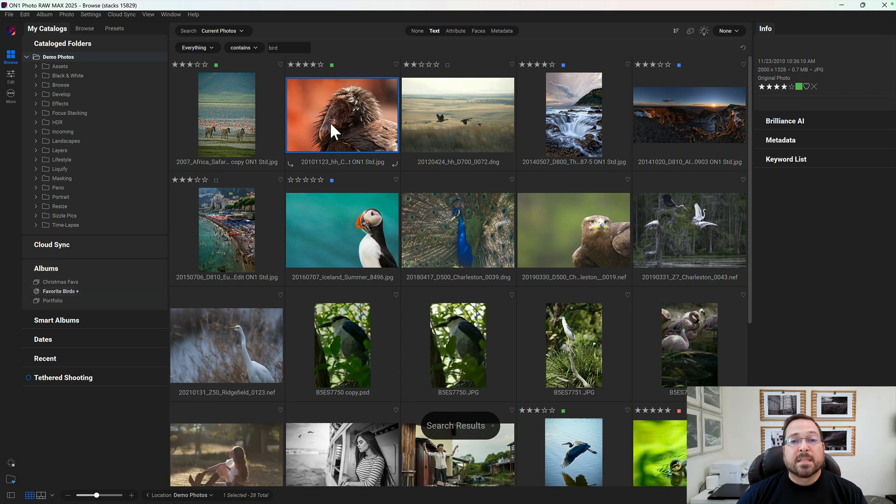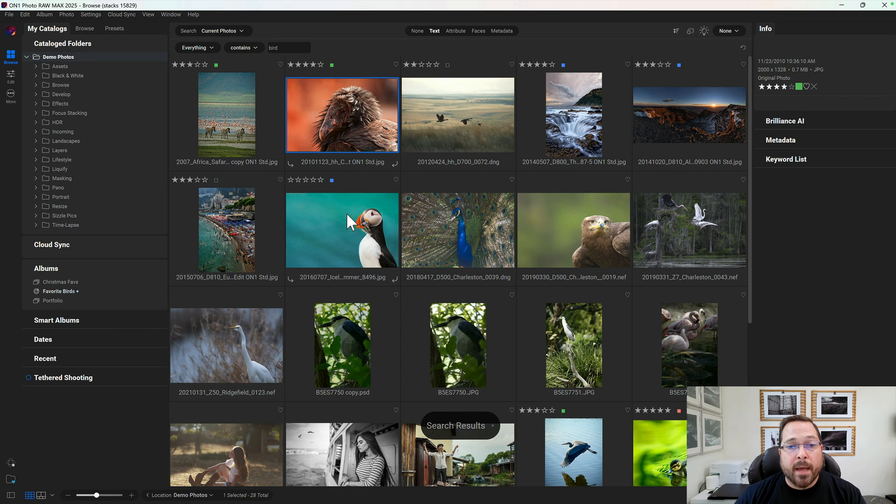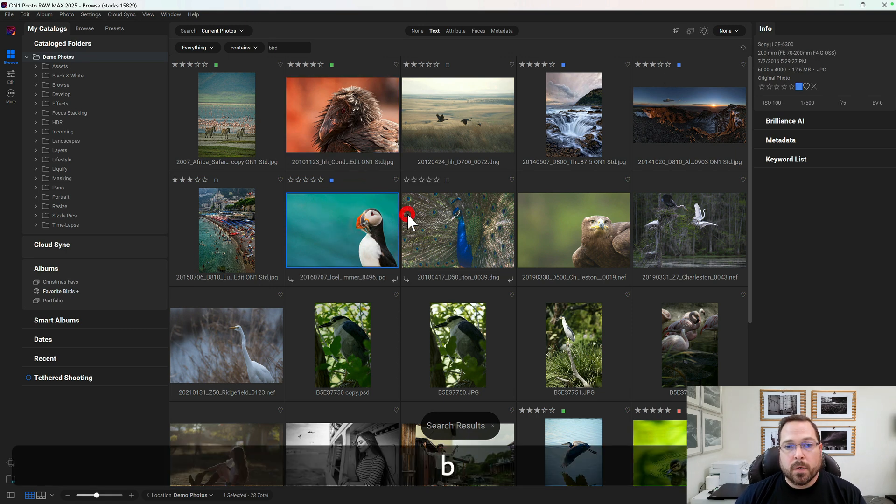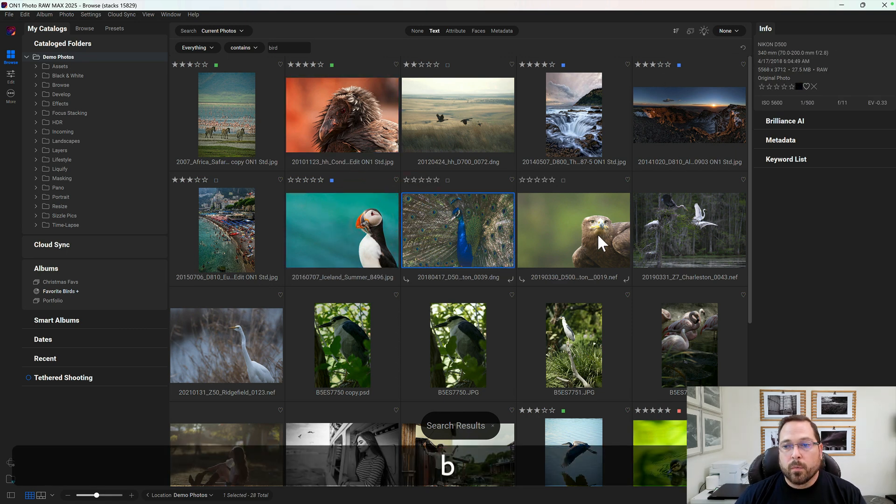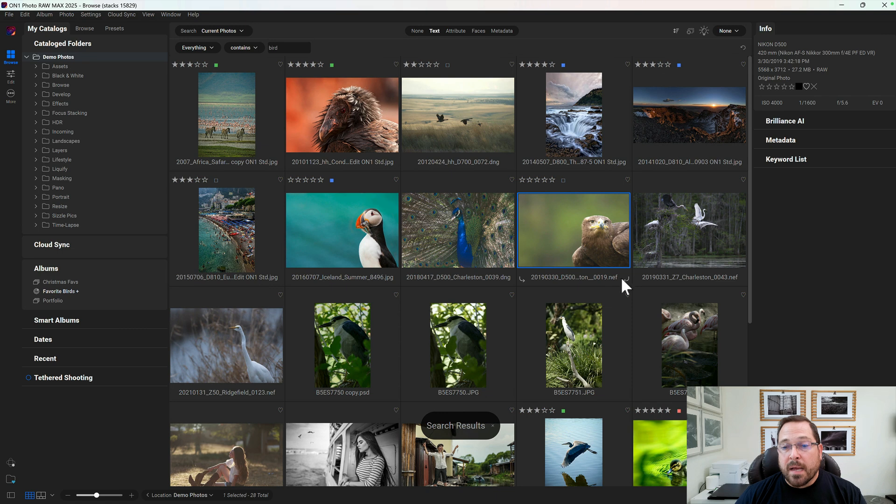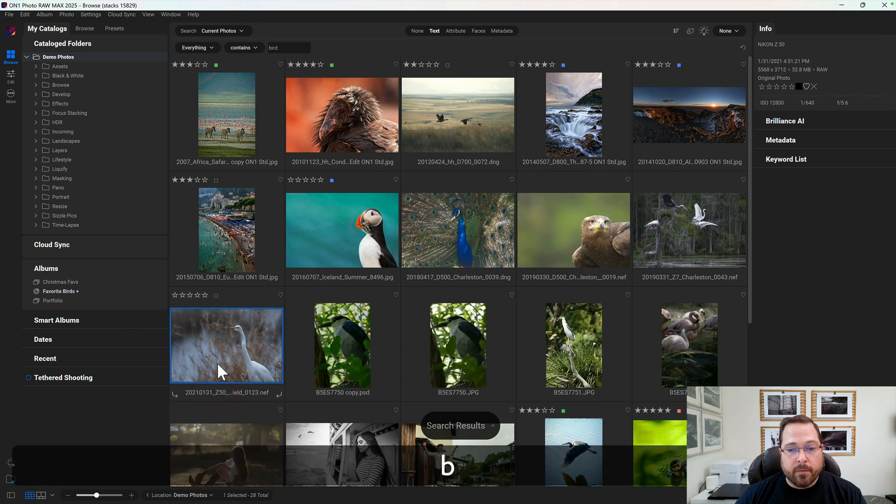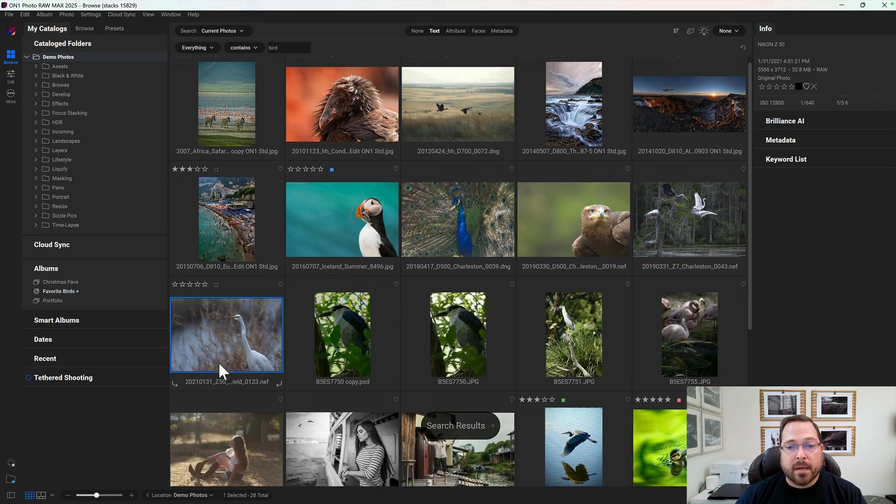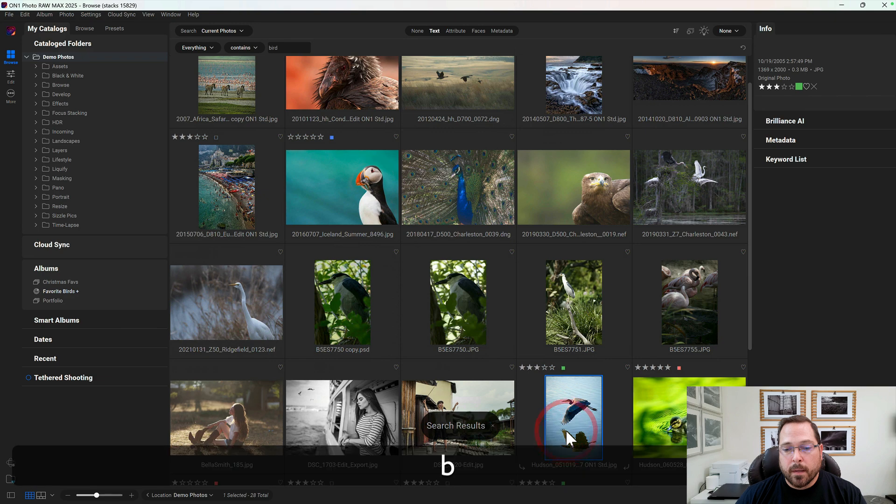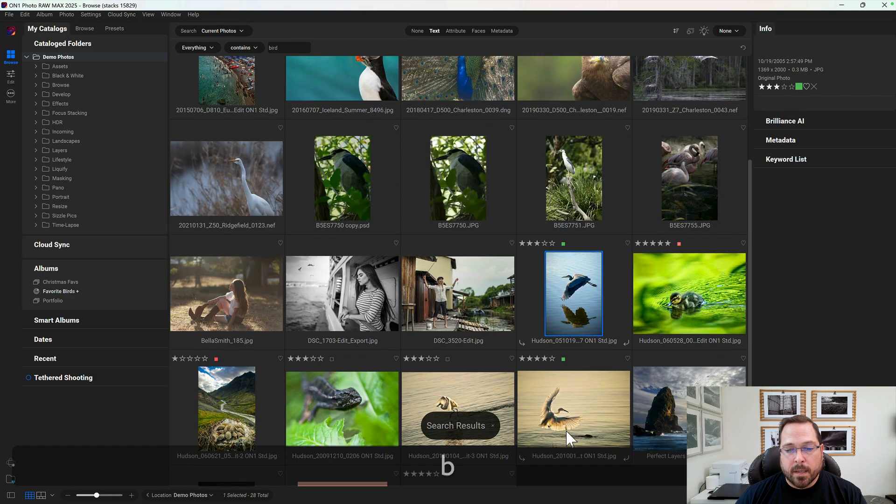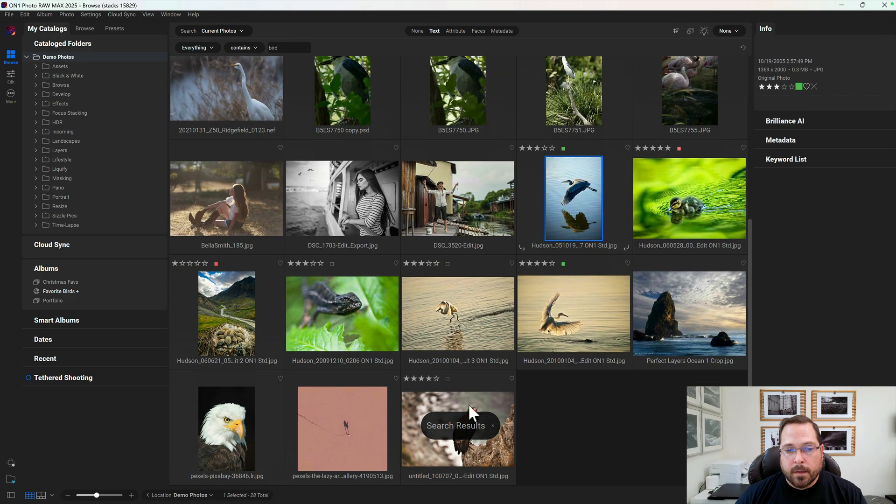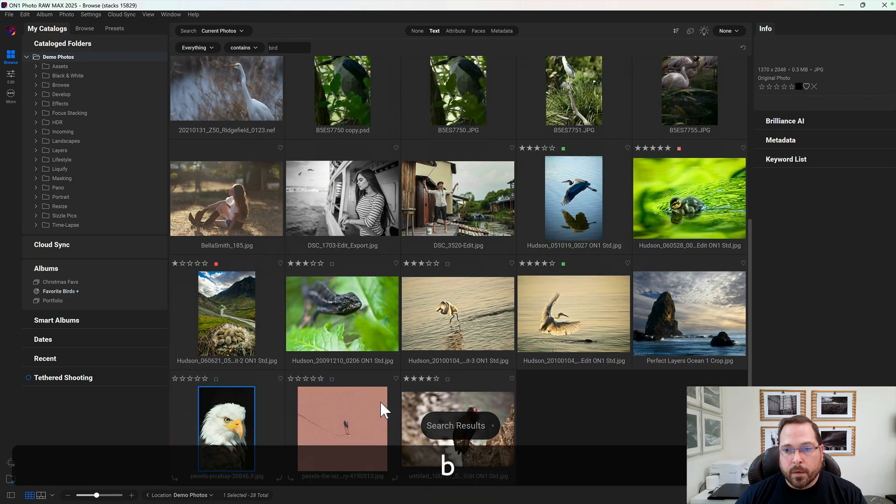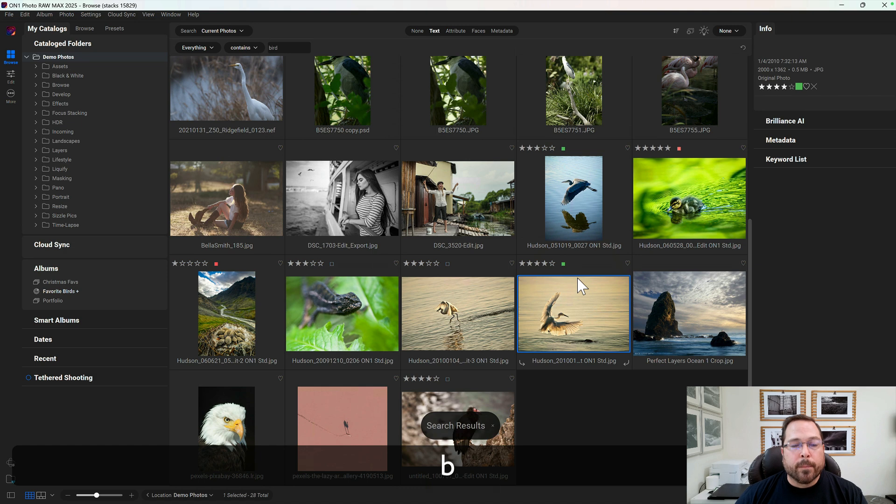Now I can simply click on the other photos that I want to add. So I want to add, this is a good one, this is a good one, this is a good one. Each time I'm just pressing the B key to have that photo automatically sent to that album. That one I like. Oh, that's a beautiful one. There we go.